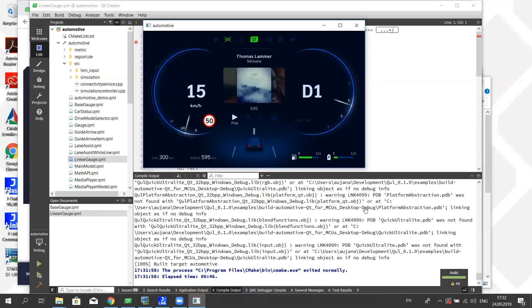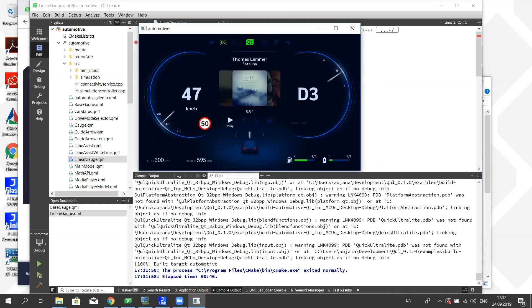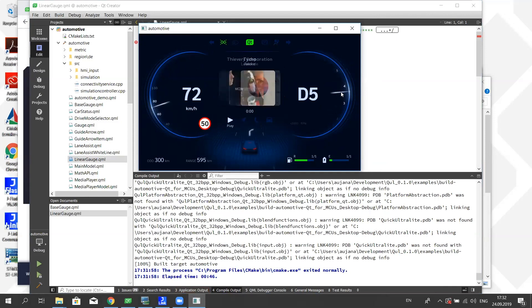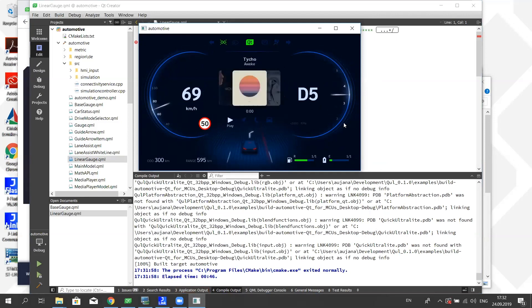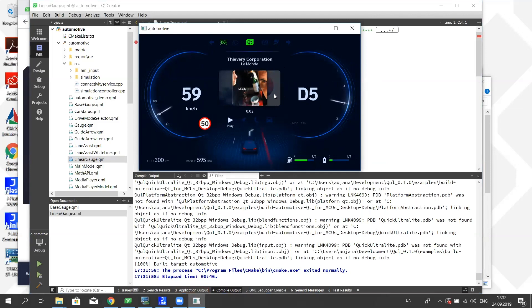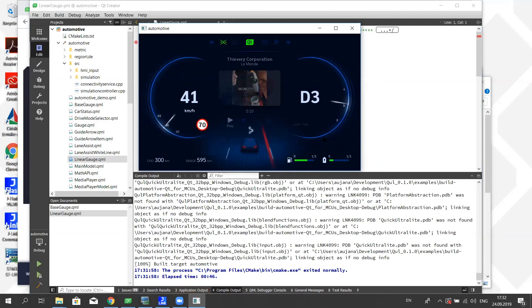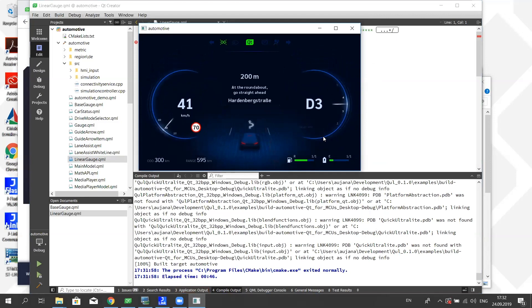With the automotive demo now running on our desktop build, this is of course an instrument cluster. As you can see, it's got different displays. It shows the speed, it shows the gear, it shows the RPM navigation, has music there that you can switch between different music. Nice, this is making me want to get a new car.